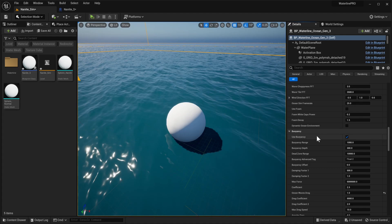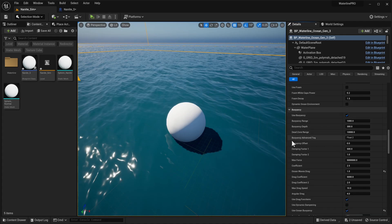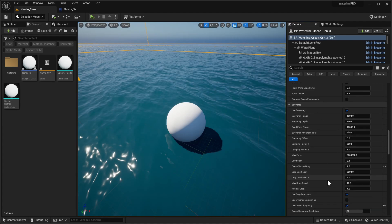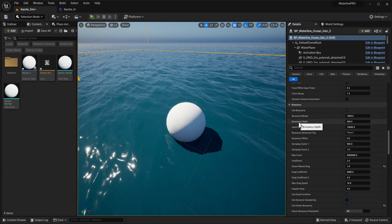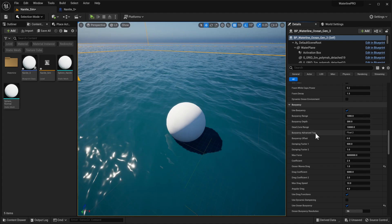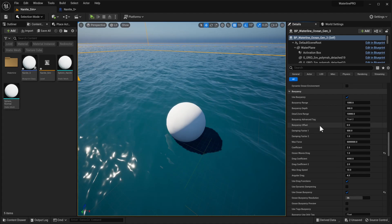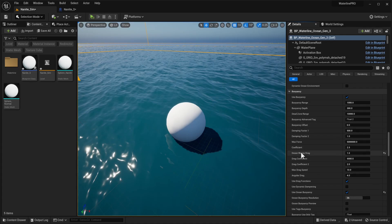There are a couple of big differences. First of all, these are a couple of settings near the top called buoyancy range, buoyancy depth, and dead zone range. We'll be going over these three in a little bit later, as well as the advanced tag. These are an extra optimization step that's purely optional. Next up, we have pretty much the standard Unreal Engine parameters - the buoyancy offset, dampening factor, max forcing coefficient, and so on.